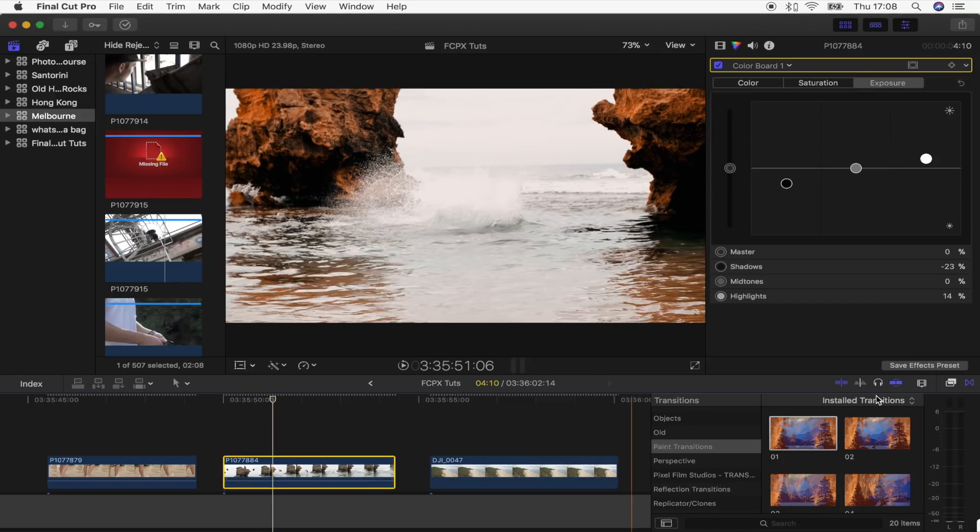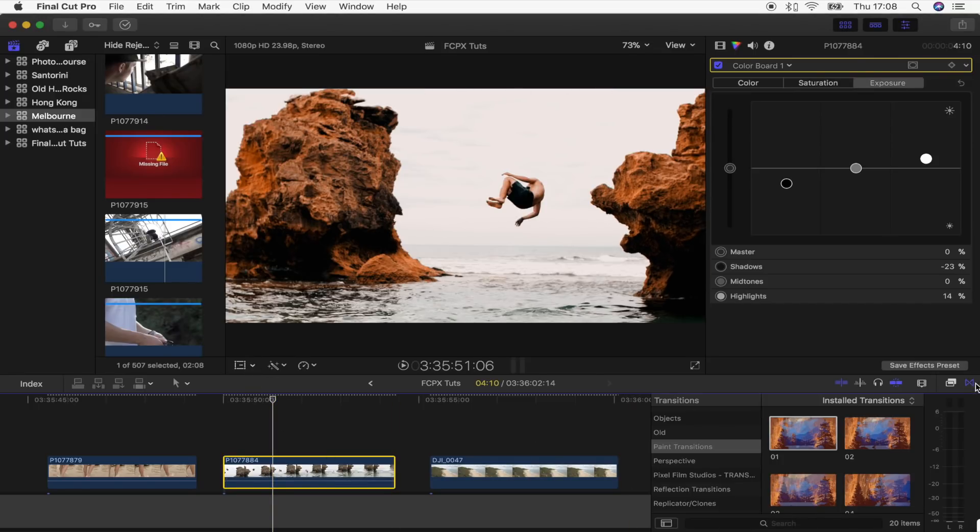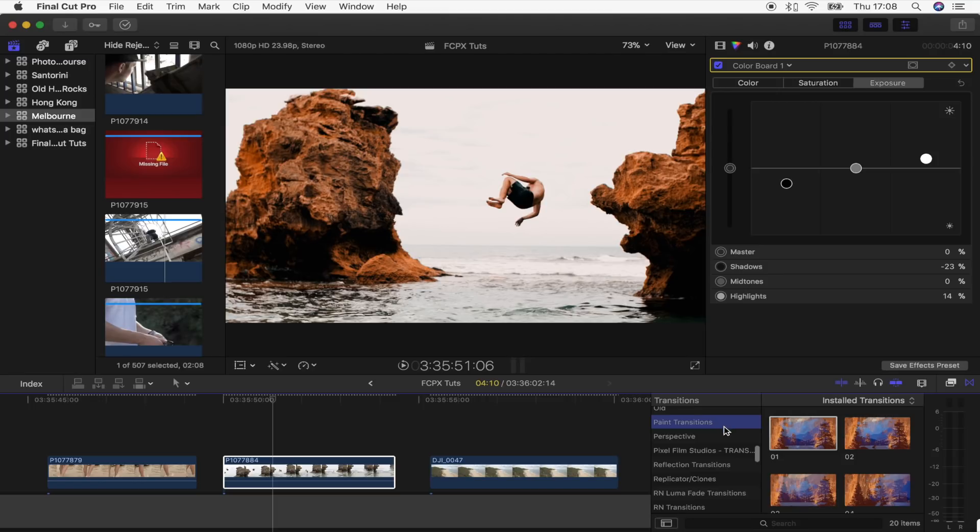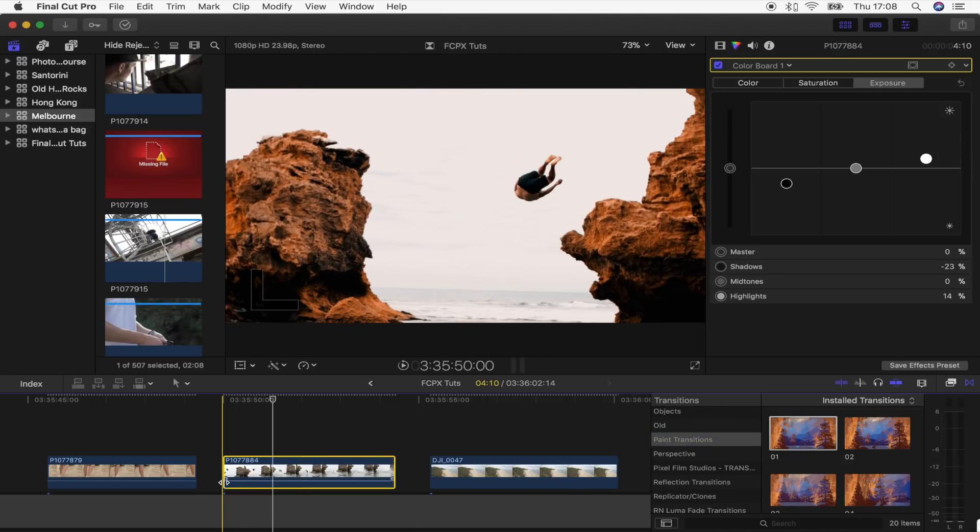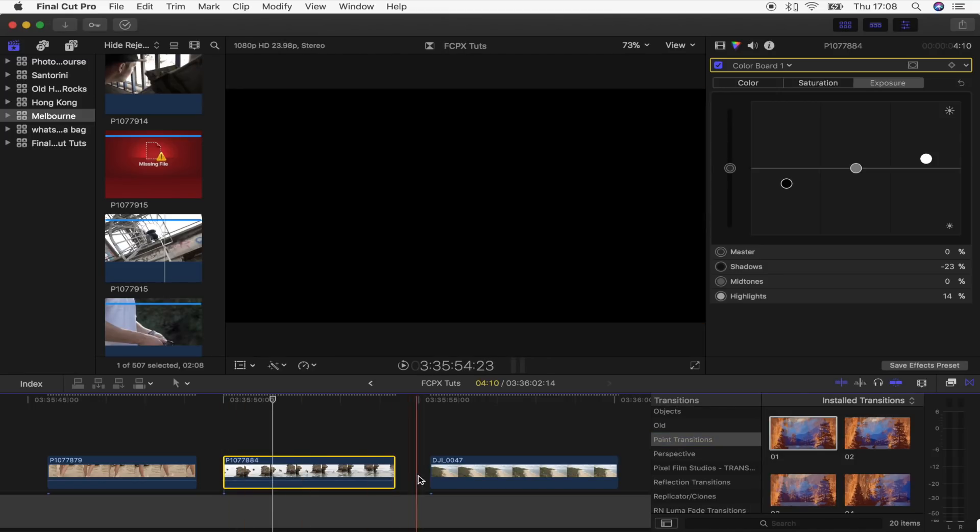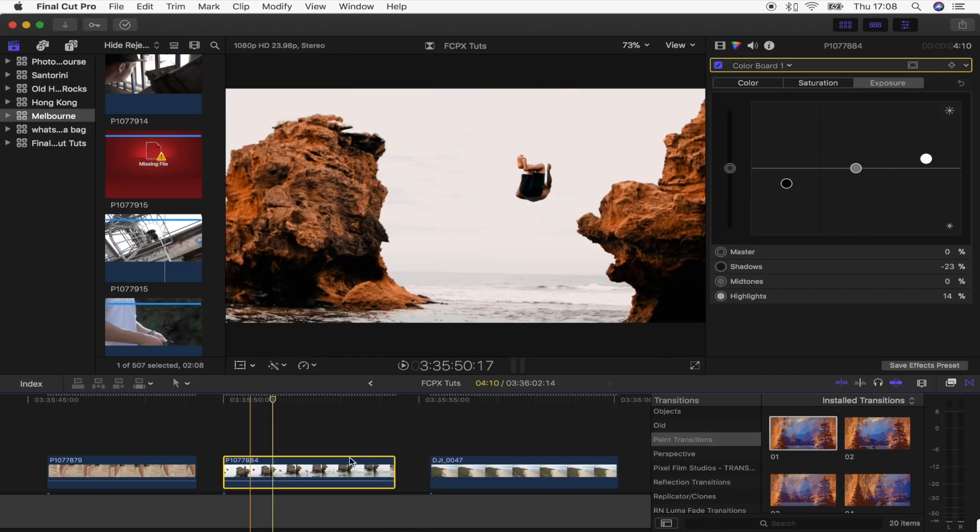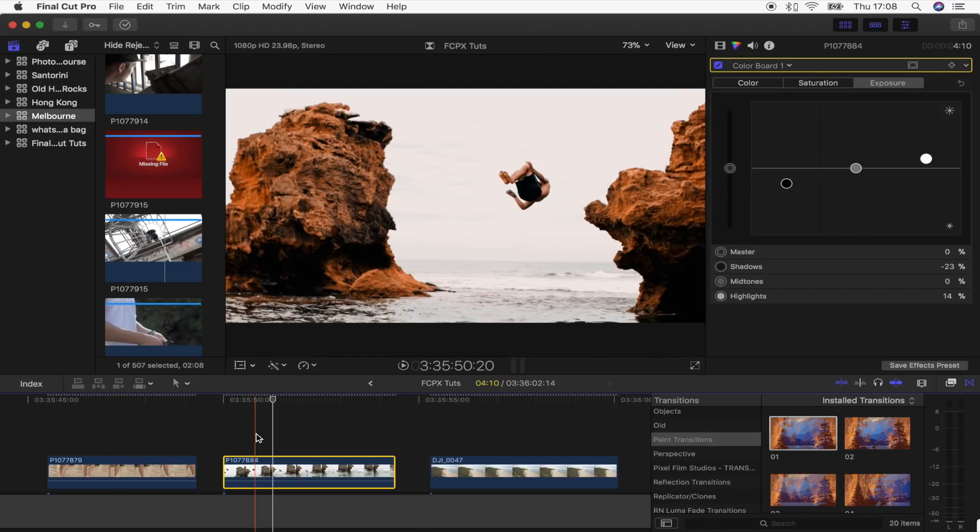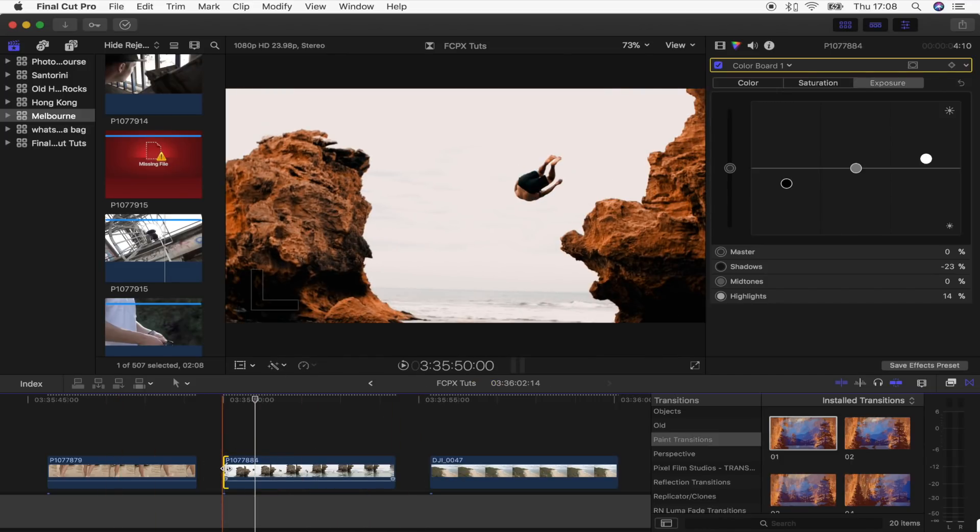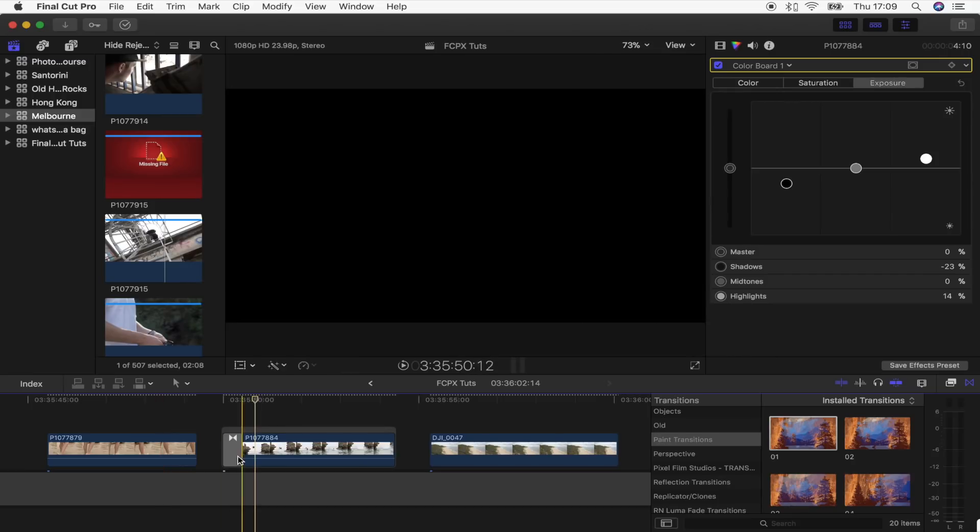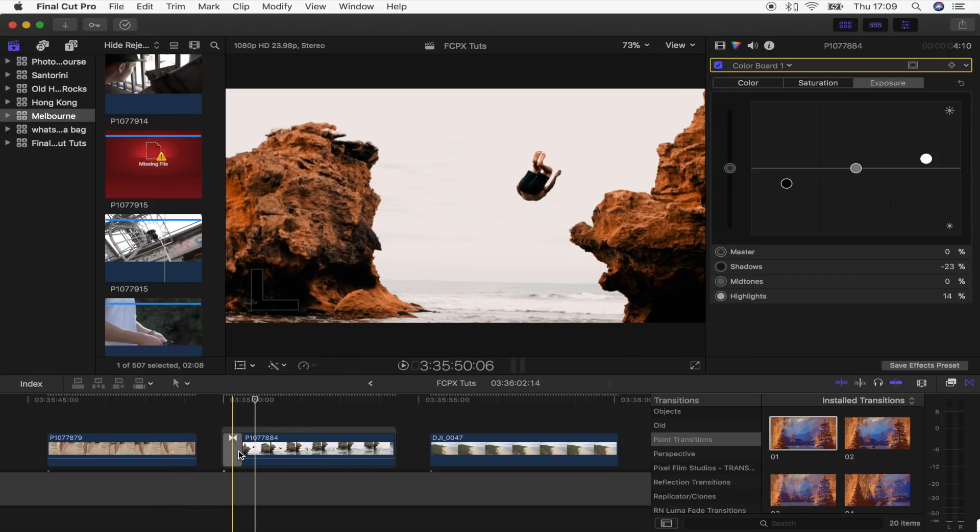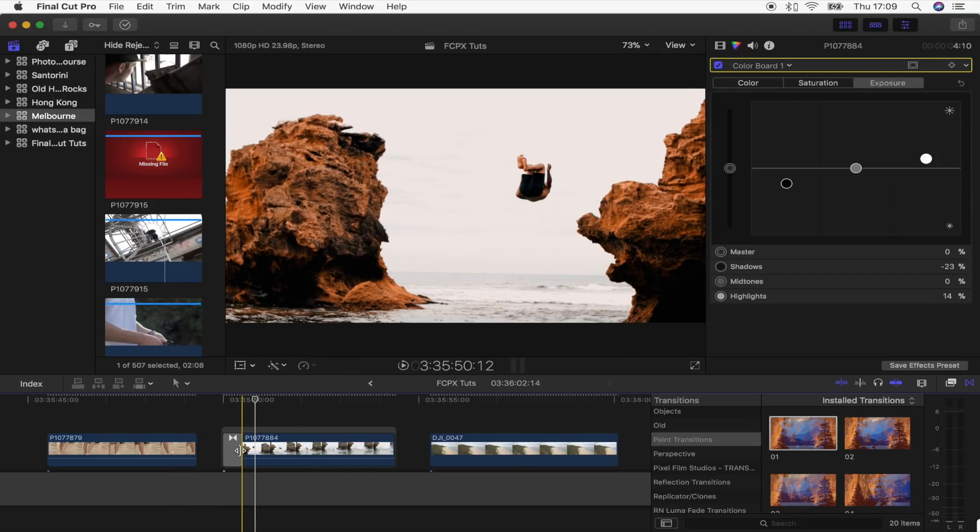Go over here to your transitions tab and find the paint transition right there. What I'm going to do is add this to the beginning of these clips and then overlap them. I'm going to click at the beginning of it and then double click on the transition, which will add it just to the start of my video clip.